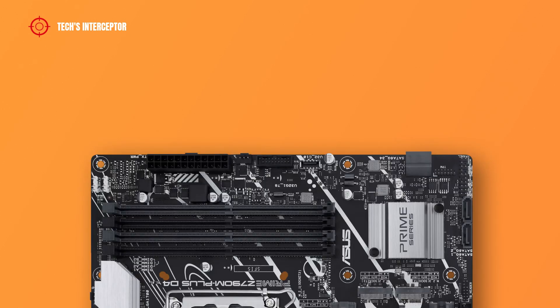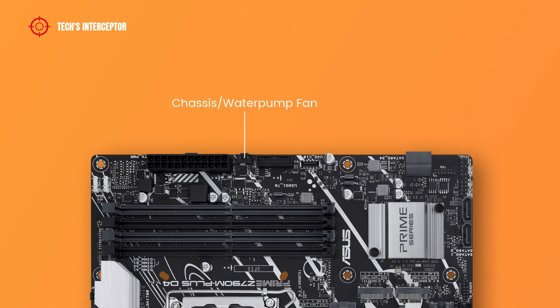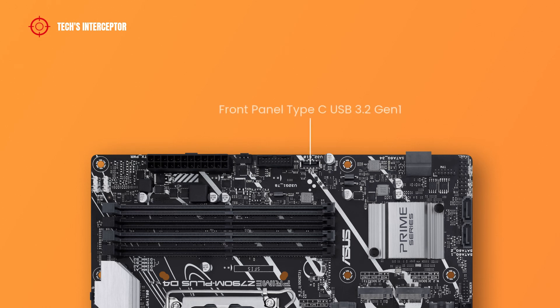Going down on the right, there are a 24 pin ATX main power socket connector, a chassis fan connector, a USB 3.2 Gen 1 and a USB 3.2 Gen 1 Type-C front panel header, and 2 SATA ports.